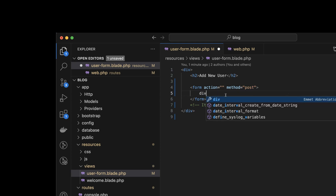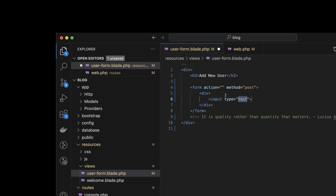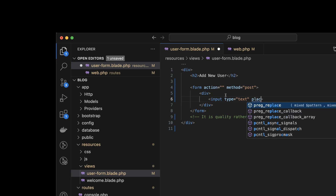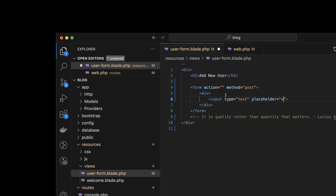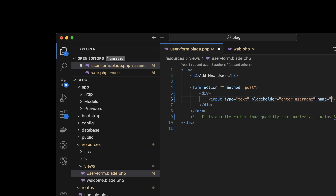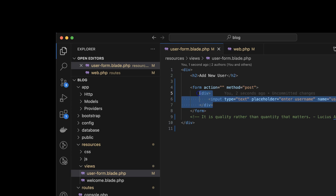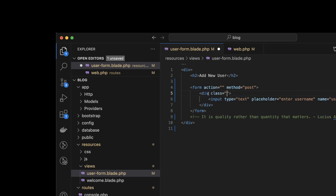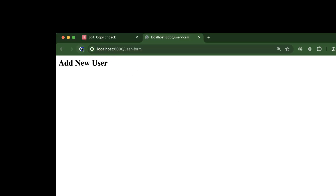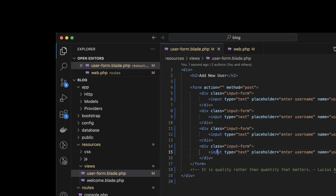Inside the form we will define some input fields. For example, I'm making a div, and inside this div I'll put an input with a placeholder — let's say 'Enter Username'. We also have to define a name attribute — name is very important, otherwise it will not work properly — so we can say 'username'. After that we can define a class also to add some style. The class name can be 'input-form' or something. Then let's copy and paste it three times and we'll have some input fields there.